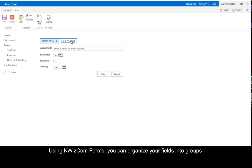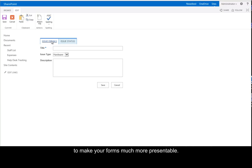Using QuizCom Forms, you can organize your fields into groups to make your forms much more presentable.